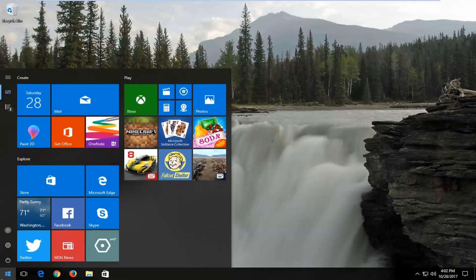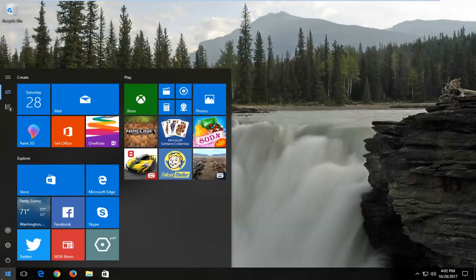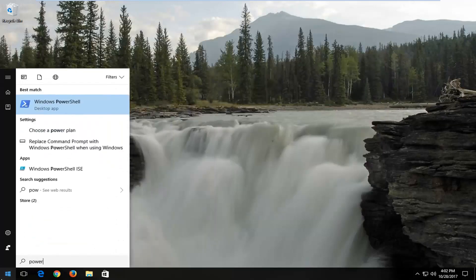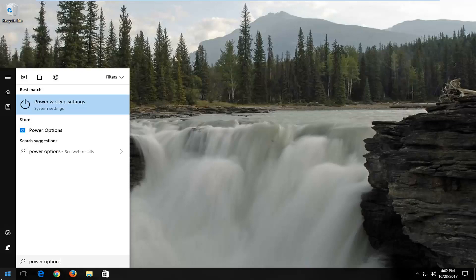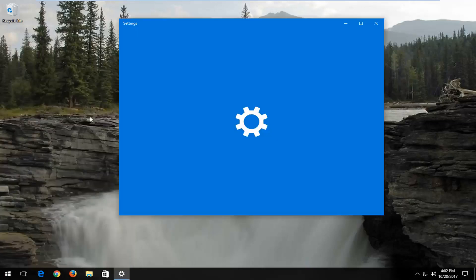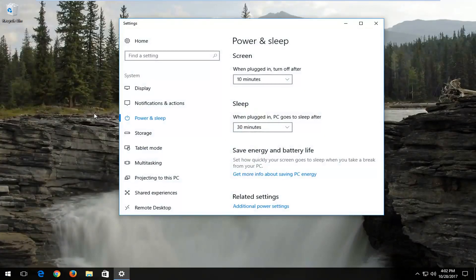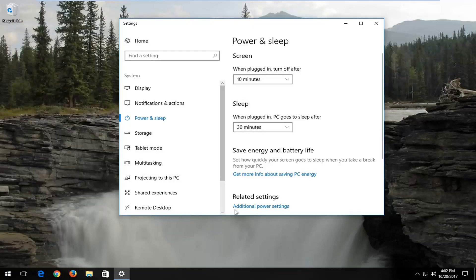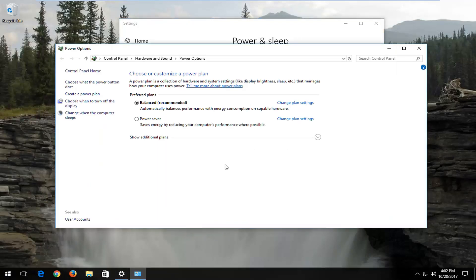Another way would be to go to the Start menu and type in Power Options. Best match should say Power and Sleep Settings. Left click on that. Then you'll have to click on Additional Power Settings underneath Related Settings down here.